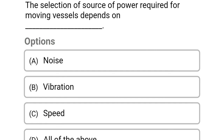The selection of sources of power required for the moving vessels depends on: Option A: Noise. Option B: Vibration. Option C: Speed. Option D: All of the above. The correct answer is Option D, all of the above.